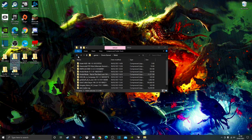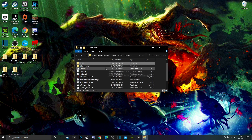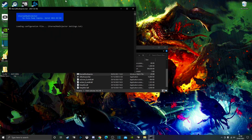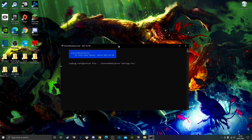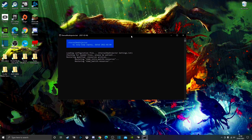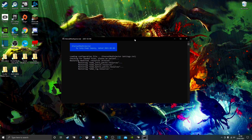Now go back to the Doom Eternal folder and run the Eternal Mod Injector. If it asks you to press space at any point, or if Windows says you don't have authority to run it, just click Read More and click Run Anyway. It's completely safe to use, trust me.